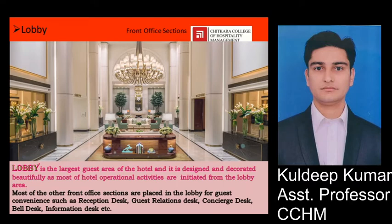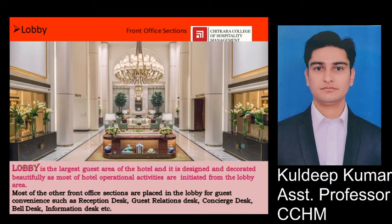The first one is Lobby. Lobby is the largest section of the Front Office Department and it is designed and decorated beautifully because most of the guests access this area most of the time. Also, most of the other sections of the Front Office Department are placed within the Lobby itself — sections such as the Reception Desk, Guest Relations Desk, Concierge Desk, Bell Desk, and Information Desk.